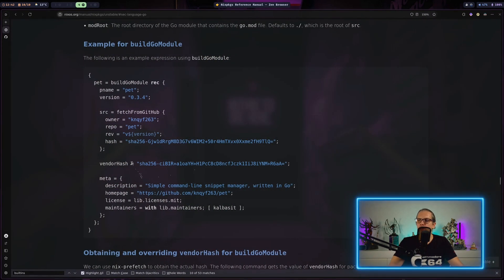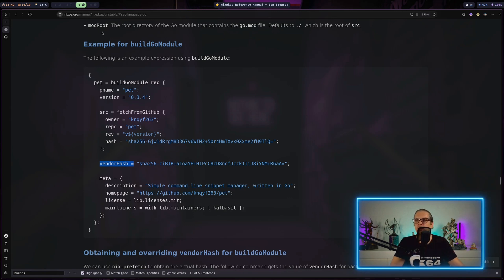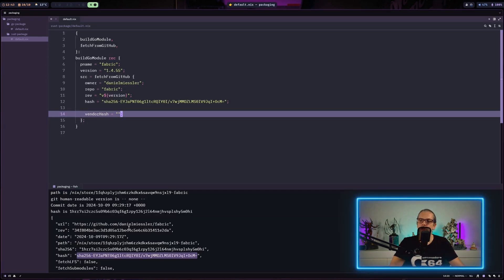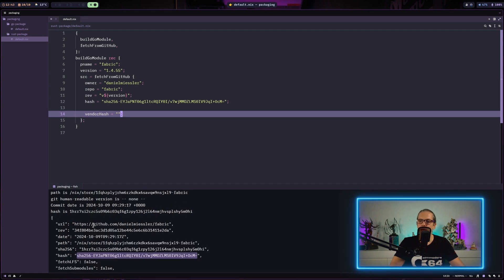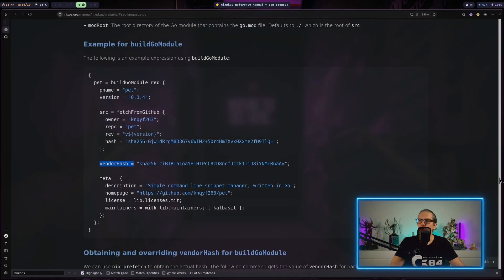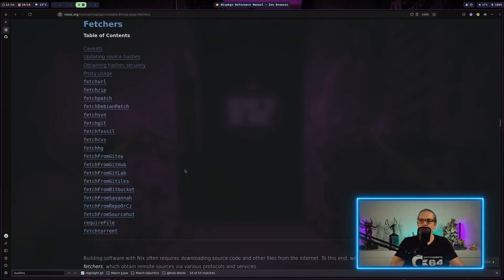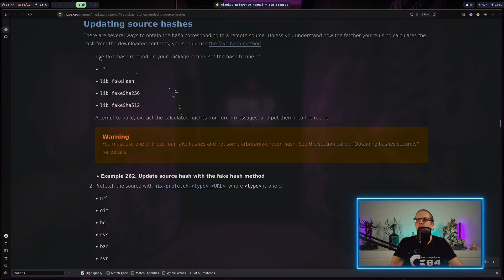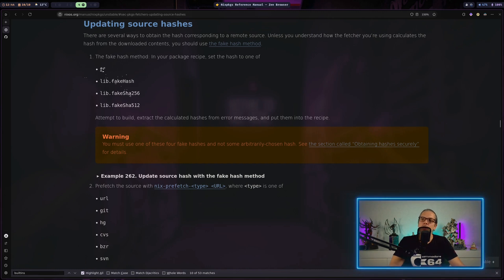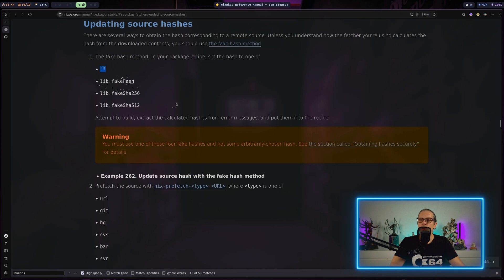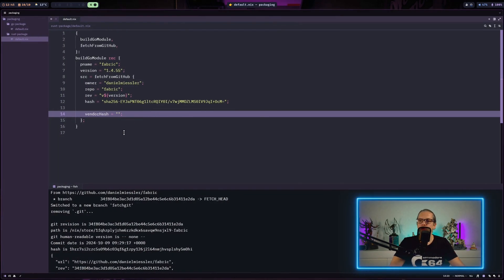And when we go back to the documentation you can see for Go projects you will also need a vendor hash. And the vendor hash is basically an extra hash for the dependencies needed to build this project. And right now we don't know this vendor hash. And this has also not been printed out by our nix-prefetch-git command. And NixOS has different possibilities how to handle these cases. So when we get back to the fetchers documentation and we go for updating source hashes, you can see here in the first section there is a fake hash method described. And what this basically does is you can either set this to an empty string or you can use library functions which provide a hash in a specific format that will basically generate a dummy hash. And for now I will just use the empty one.